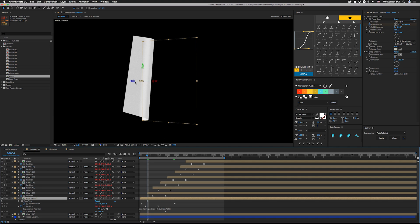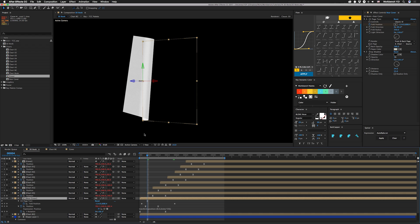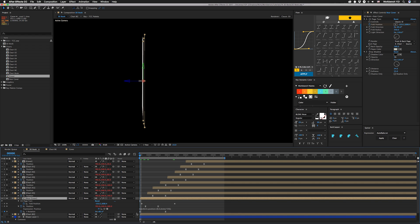So all you do is make sure that your anchor point is on the left side, and then set your y-rotation so that it's basically just about to turn in.